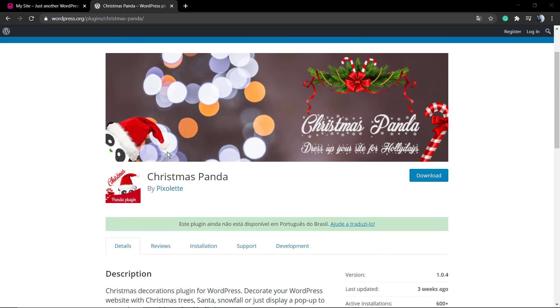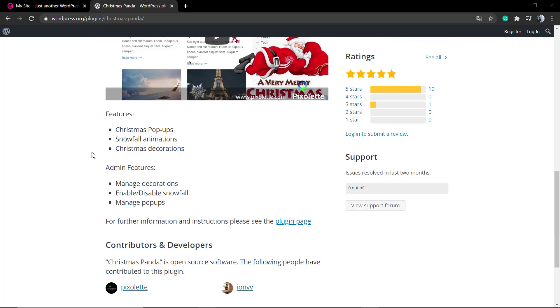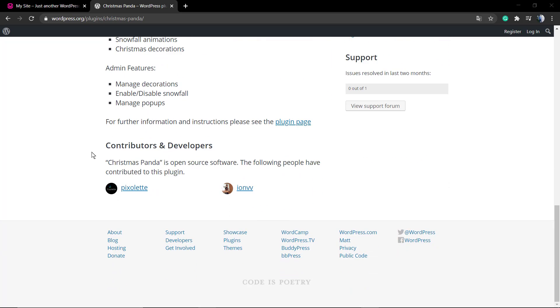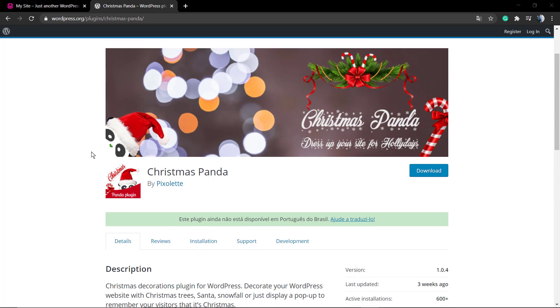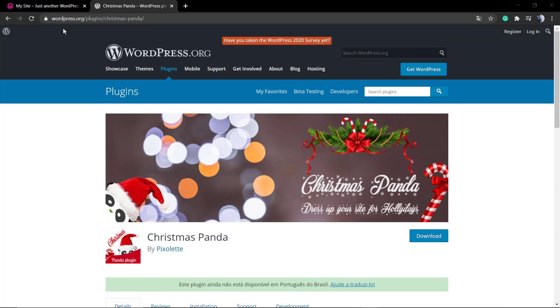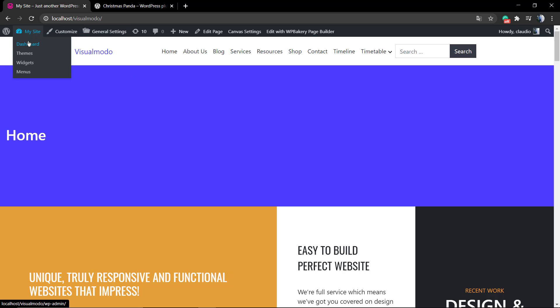What's up guys, here's Claudio from Visual Model WordPress Teams. In today's video we're going to learn how to apply Christmas effects into your WordPress website in a simple, fast, and free method using one plugin that I really enjoy because it's simple to use and fast.